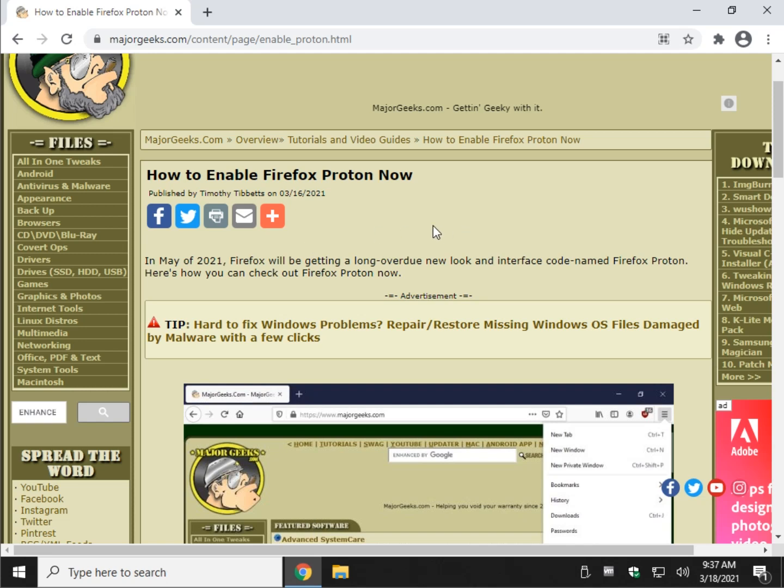So there you have it. That's how to take a quick look at the upcoming Firefox Proton today. And come May, this video won't matter anymore. Bottom right hand corner, you can click subscribe. We always appreciate that. Click like if we helped you out. Thanks for watching. As always, see ya.